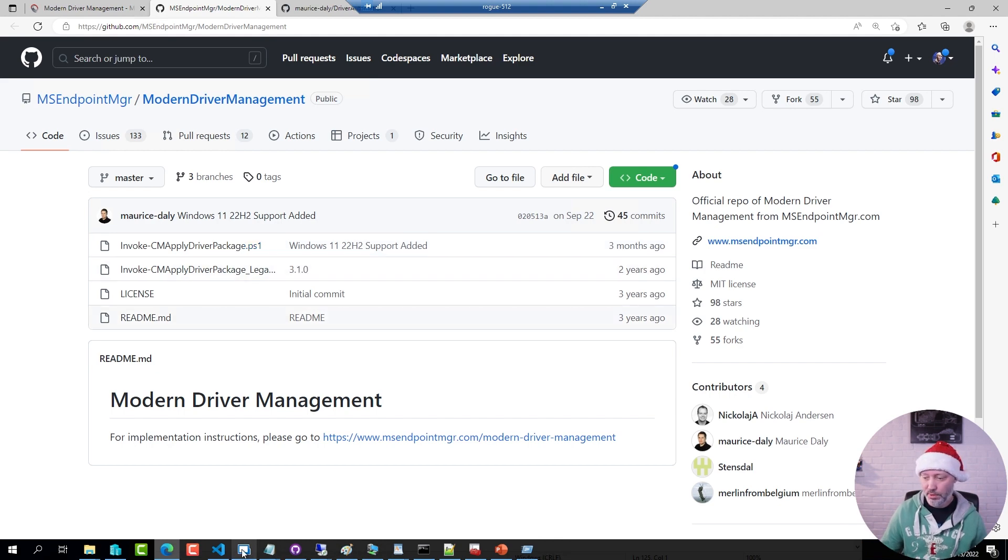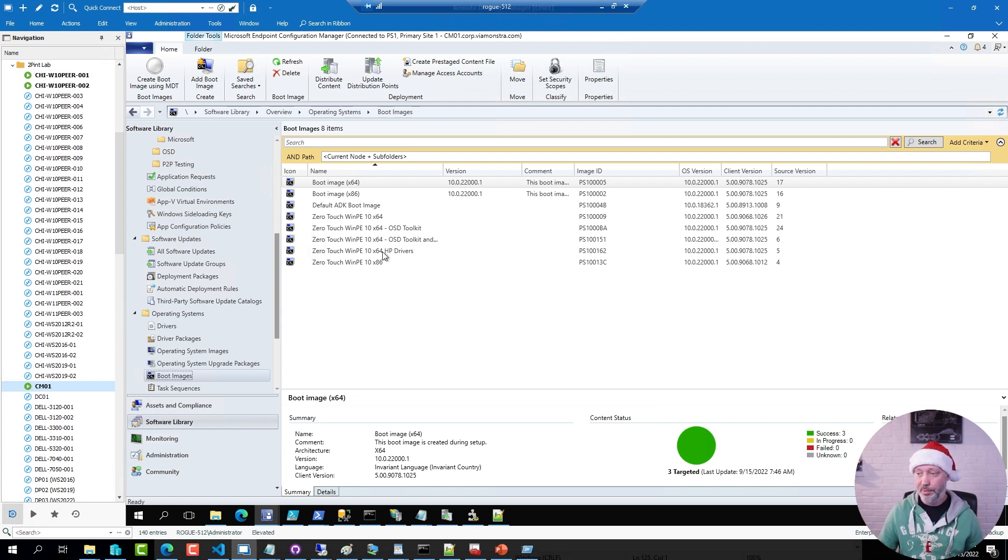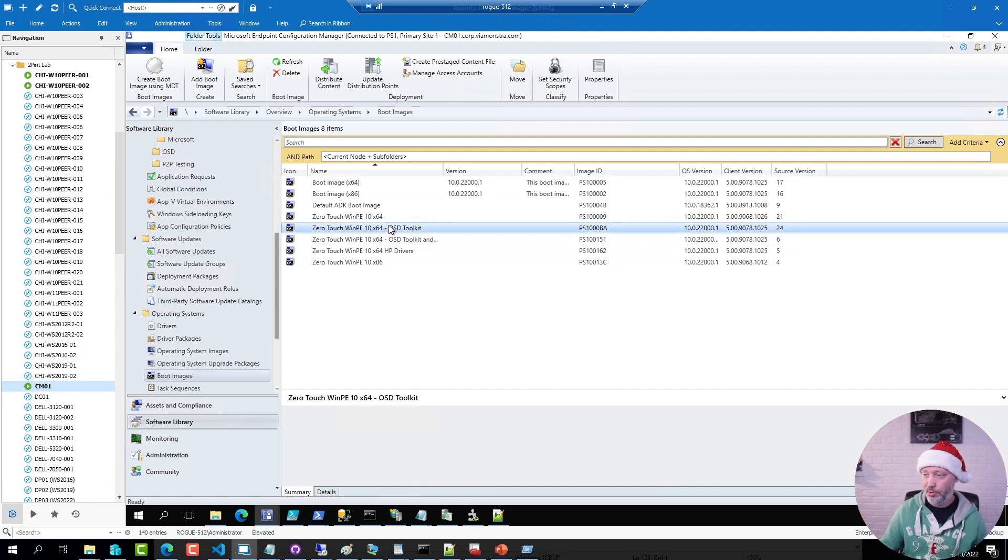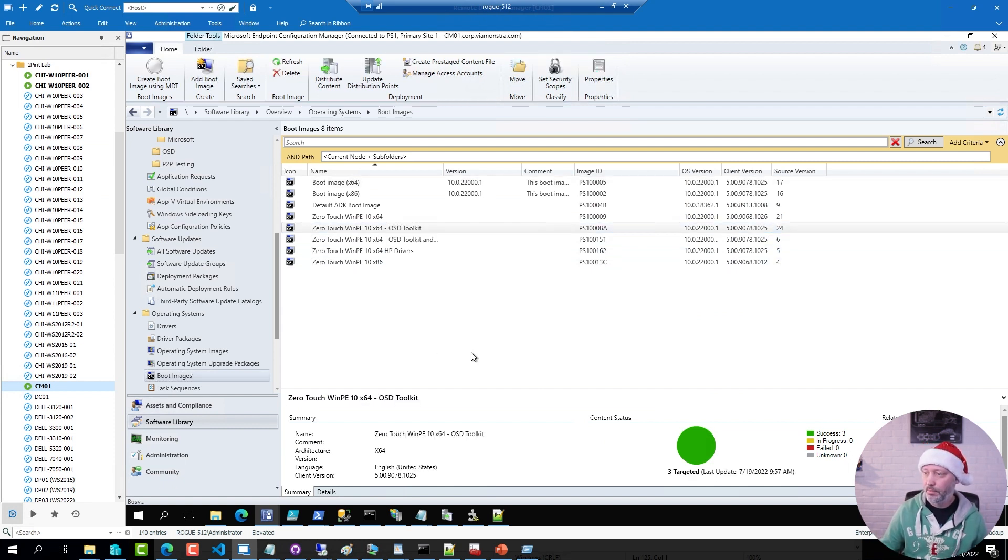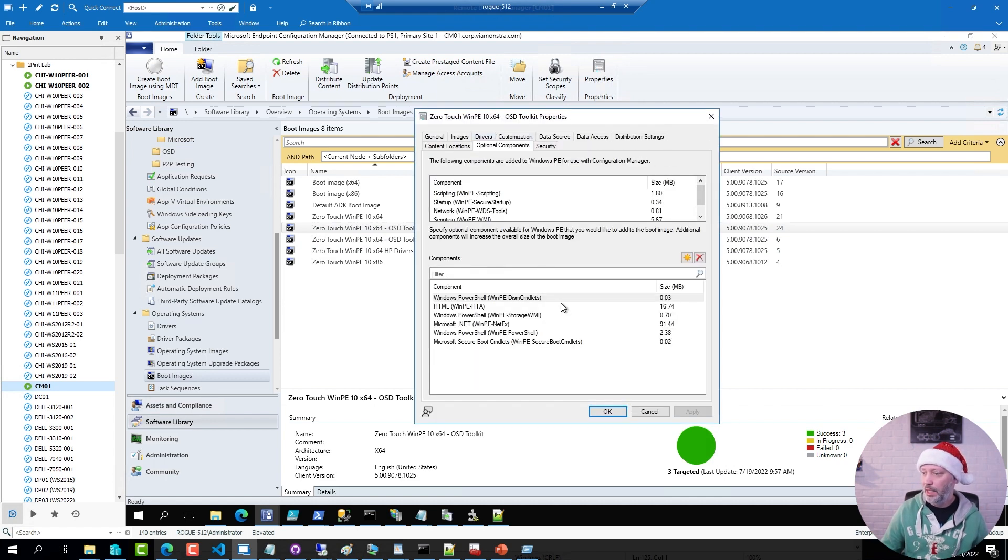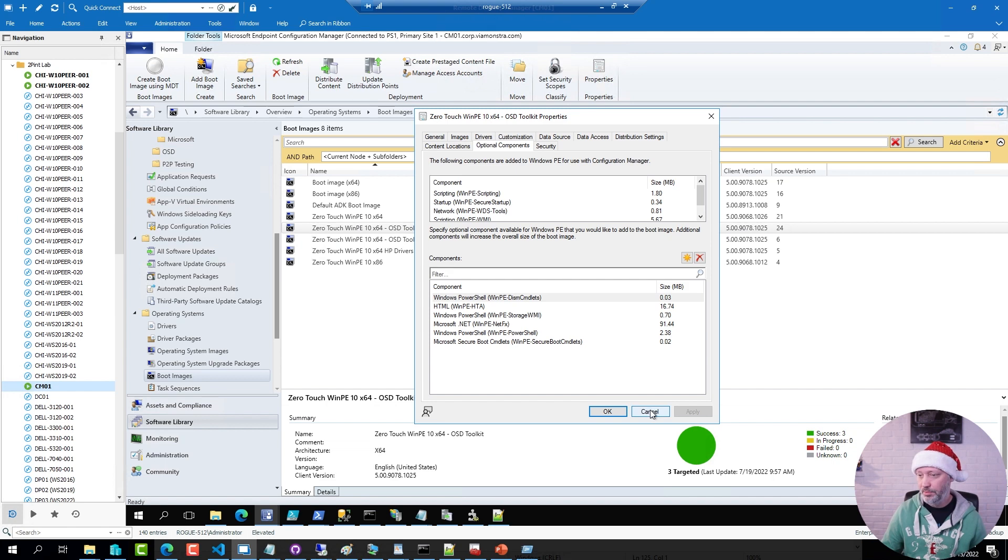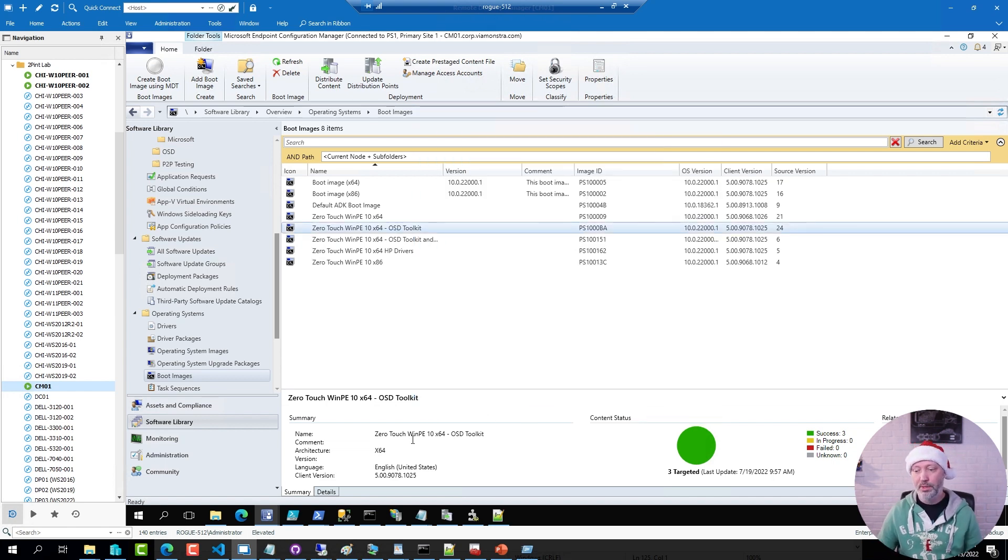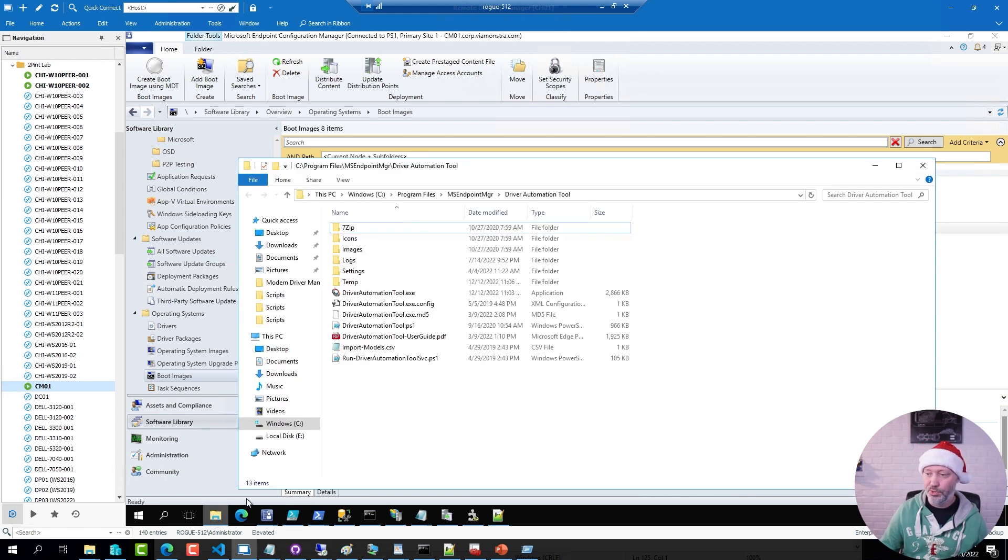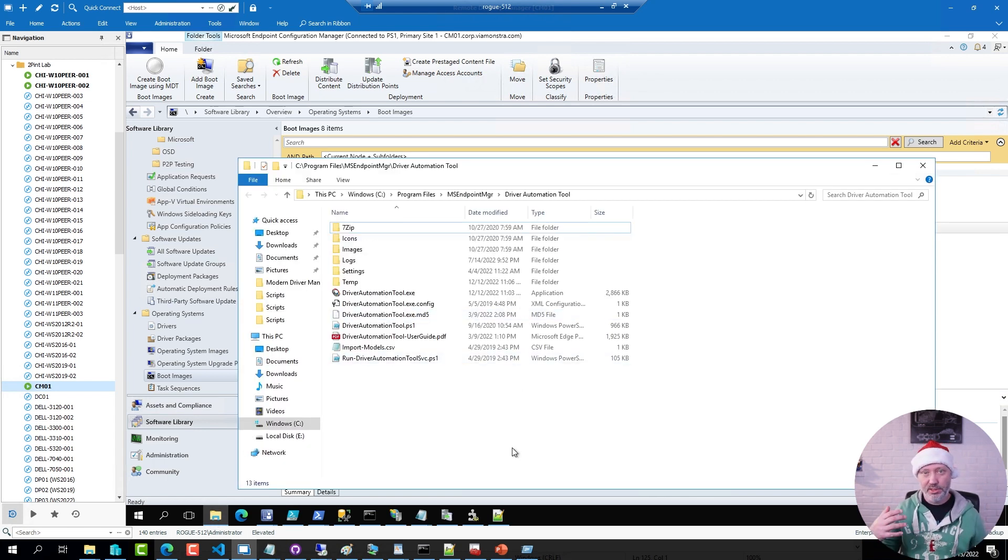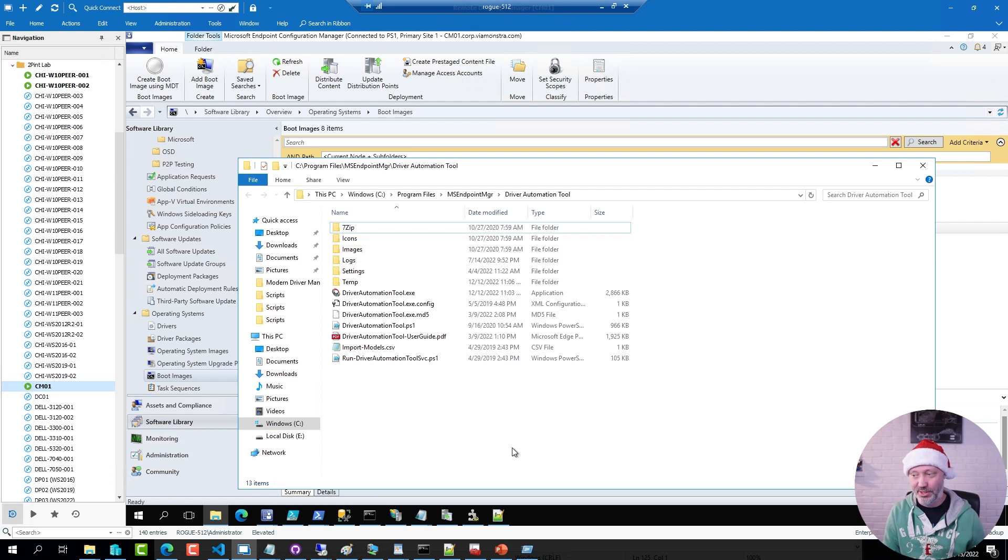Now, if I go to my Config Manager server here, I am using primarily this boot image here and this boot image has indeed PowerShell enabled. I have installed the driver automation tool and when you install it in the default location, it shows up in this folder here. Updating the tool is fairly easy as well. You typically just download the latest exe file and just drop it in this folder, replace the existing one and then the upgrade is done.